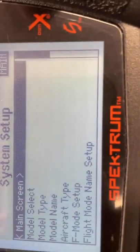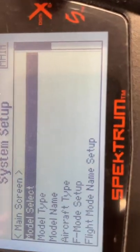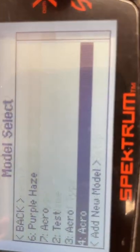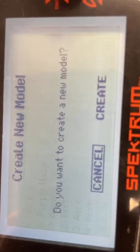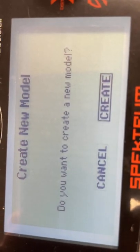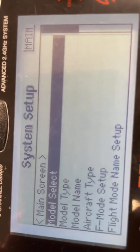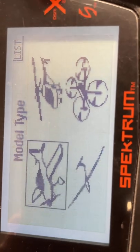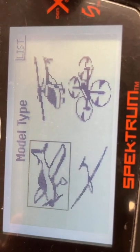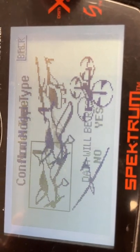Once we get into here, we're going to go into model select and make a new model. Sometimes the model can be different, so just in case we're going to model select and make sure it's on acro.